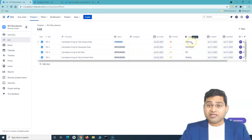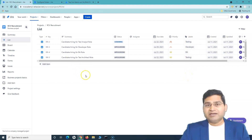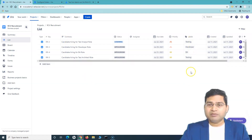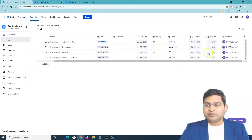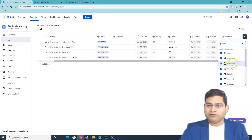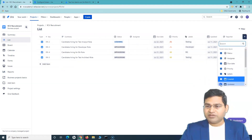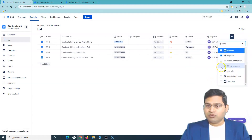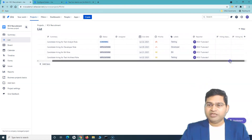The benefit of adding labels is that it helps you quickly find issues. For example, if I want to find all candidate hiring applications for the testing department, I can simply filter by the label 'testing' and it will show all issues with that label. You can also configure which columns are displayed in the list view using the plus icon — check and uncheck fields such as created, updated, hiring manager, and hiring department.